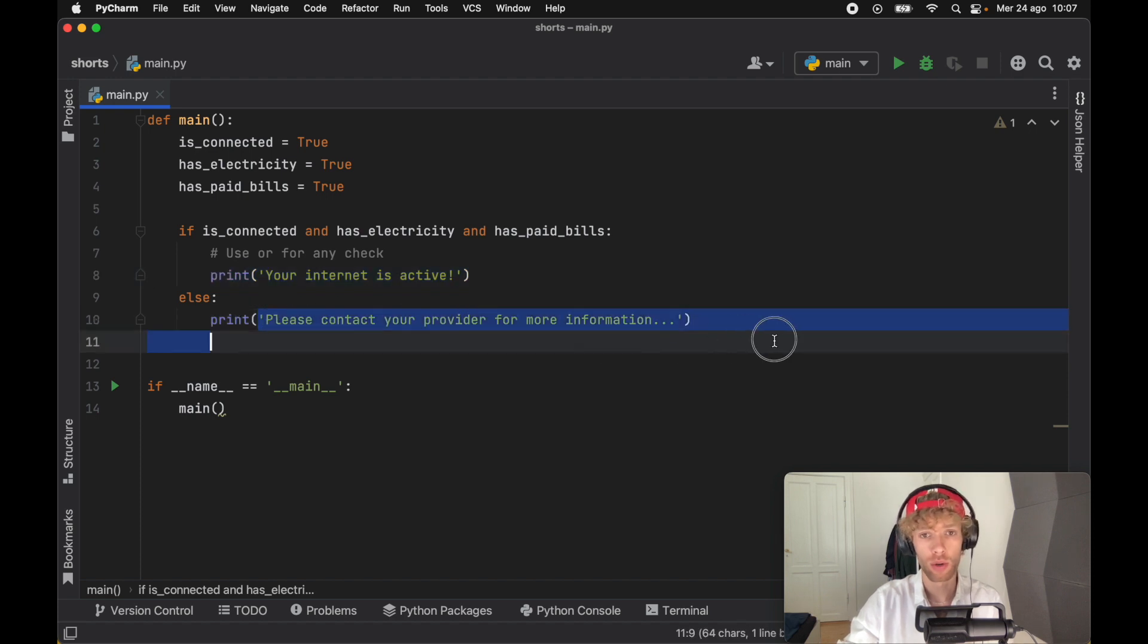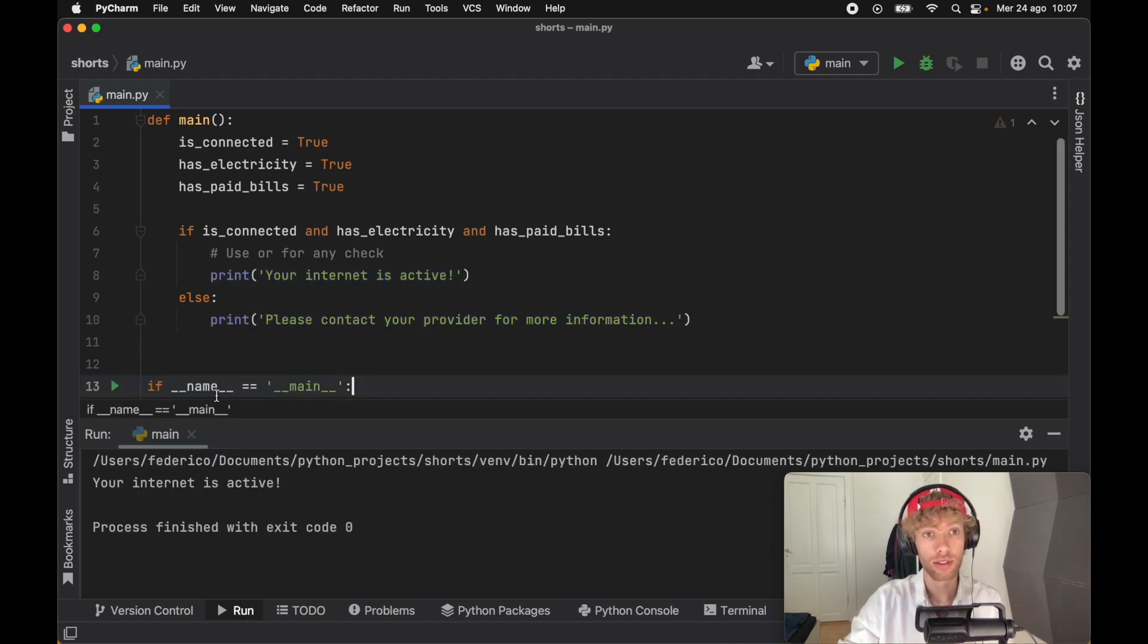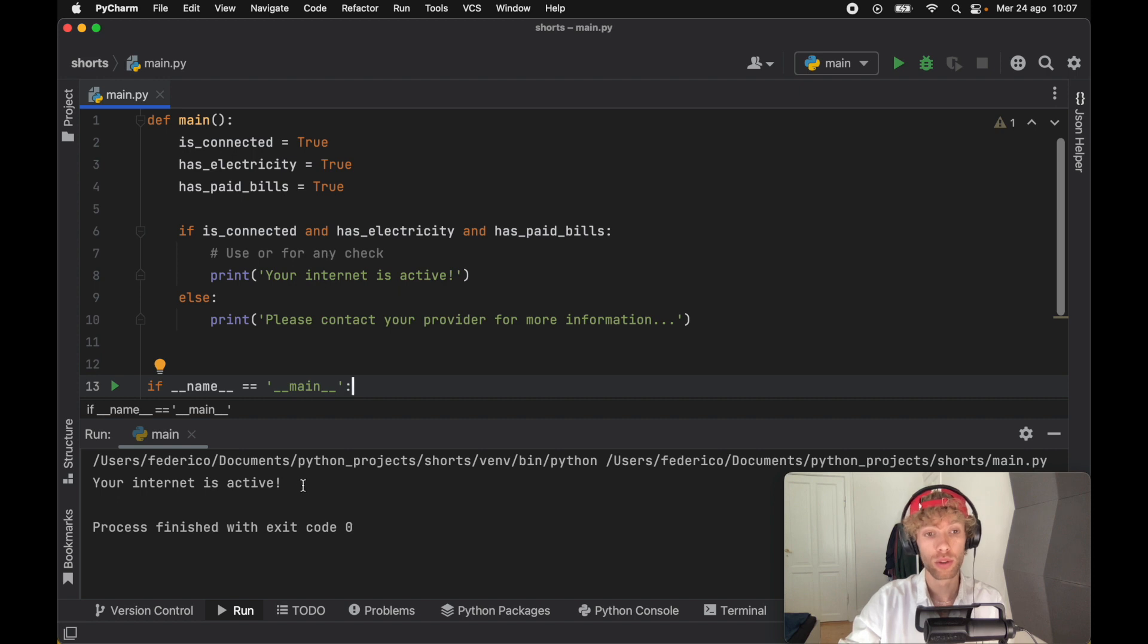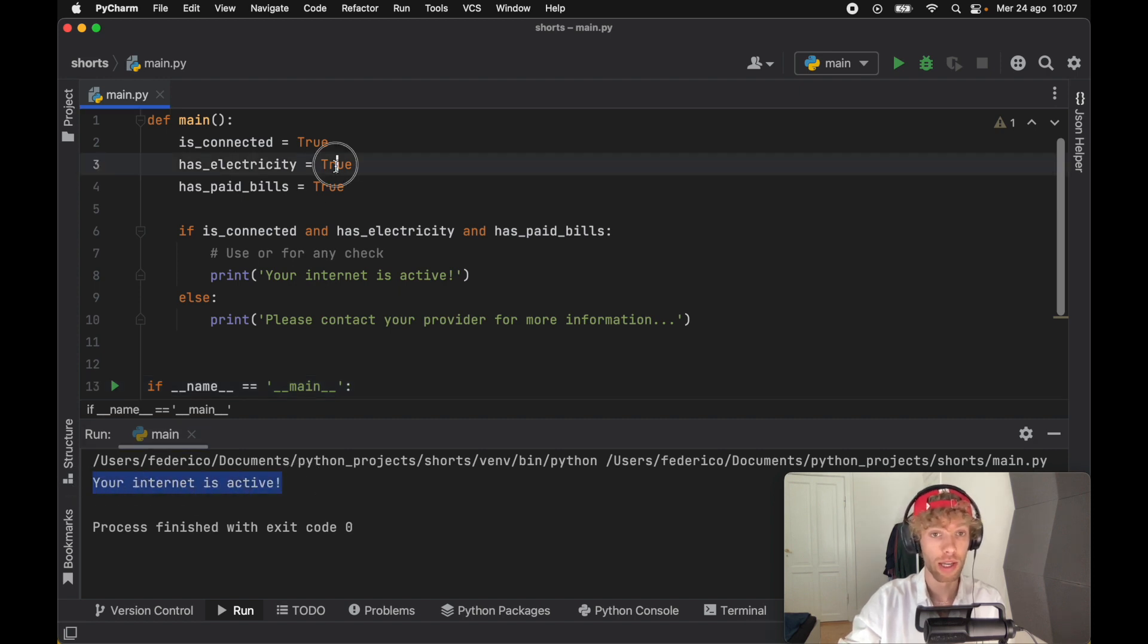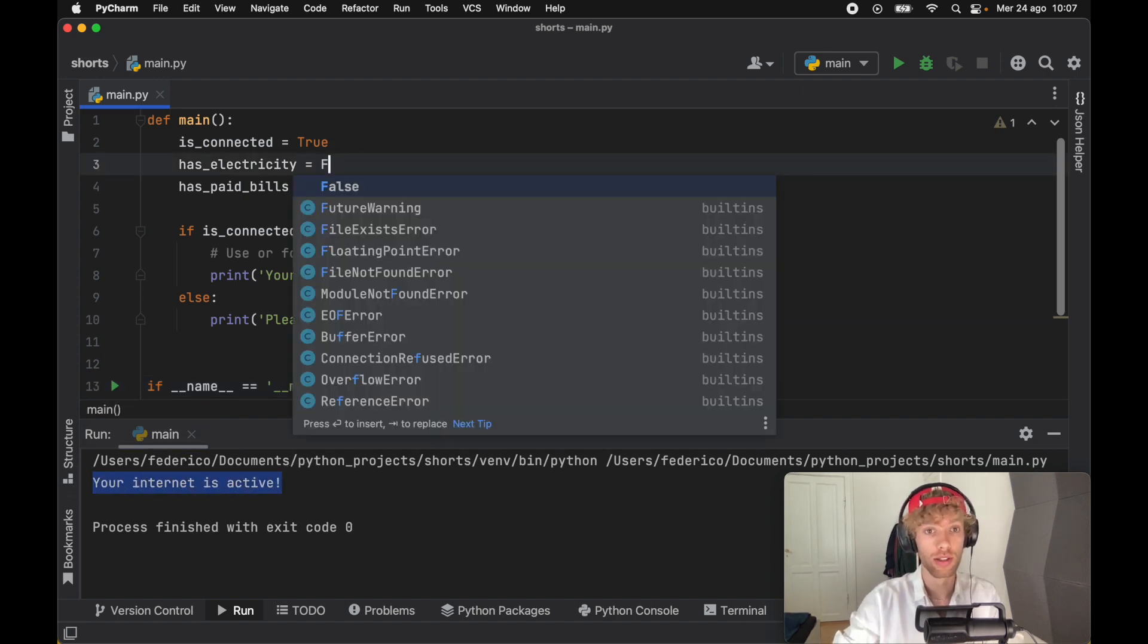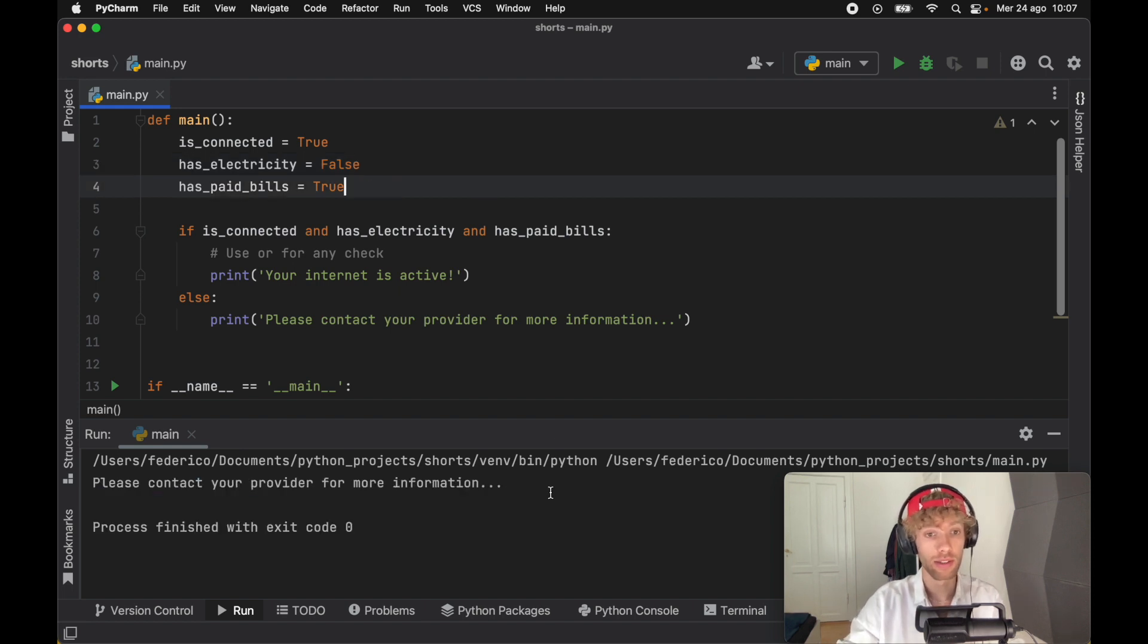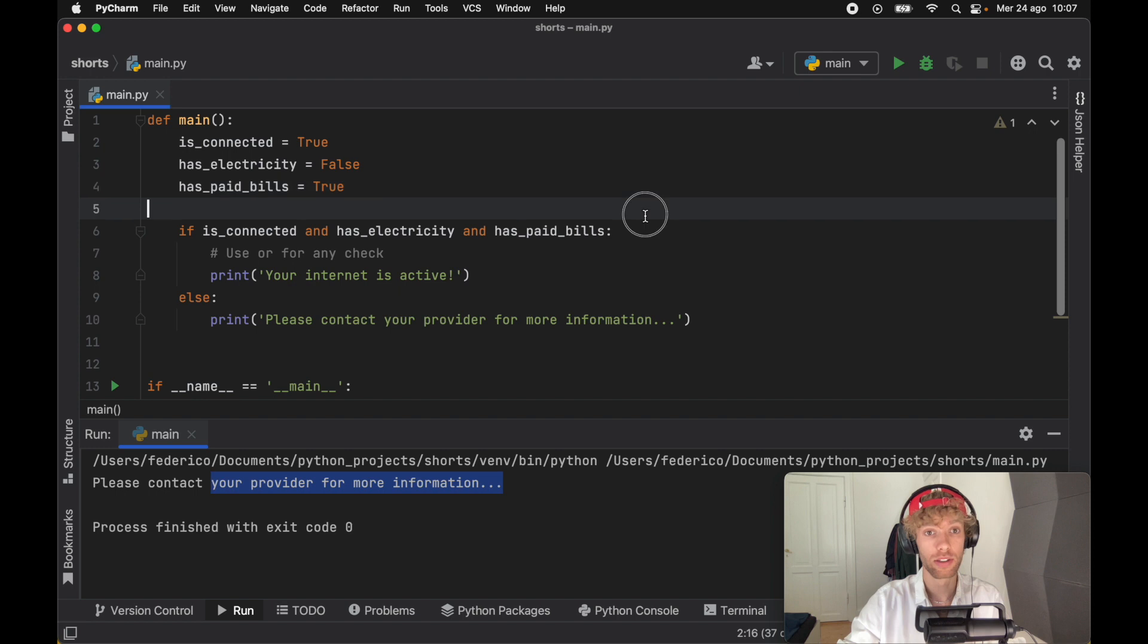Otherwise, we need to contact them for information. If we run this, since we've paid all of them, it's going to evaluate to true and our internet is going to be active. As soon as we make one of these false, such as has_electricity, we're not going to have any internet and we can contact our provider to understand why as soon as we get some electricity.